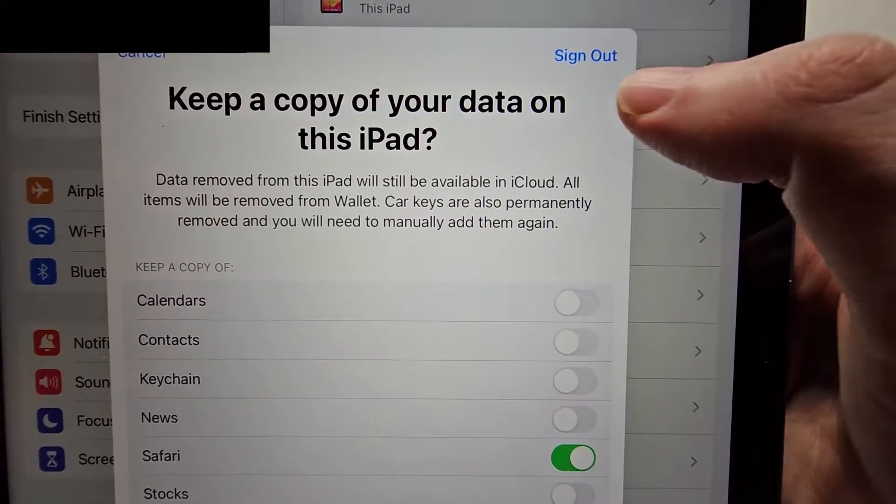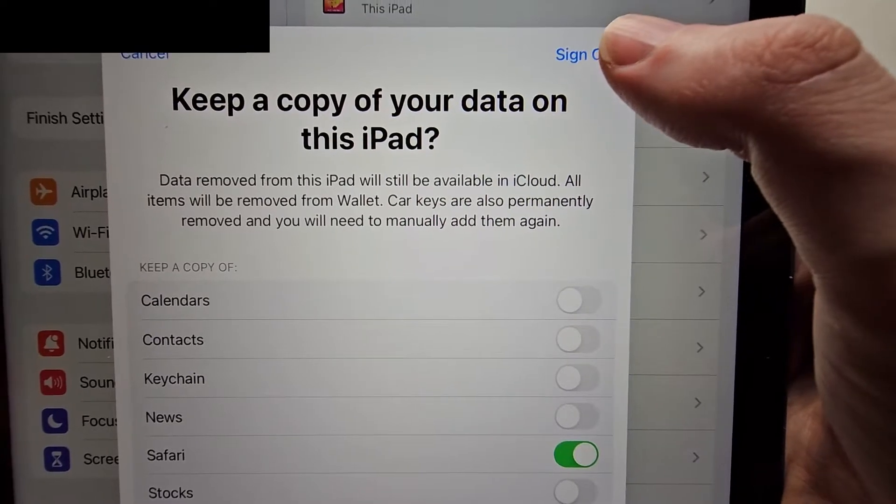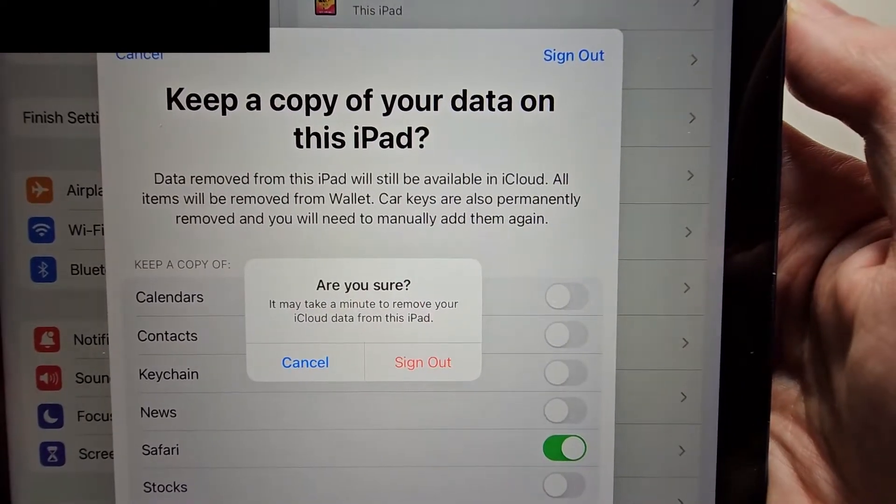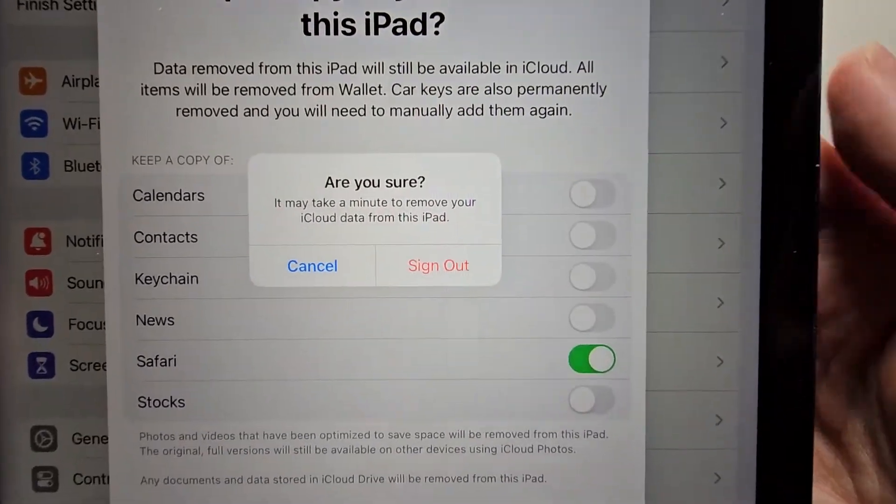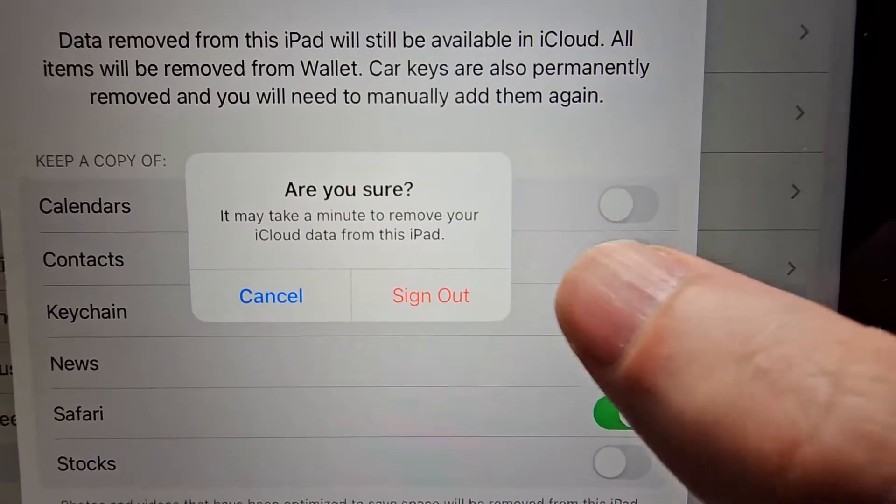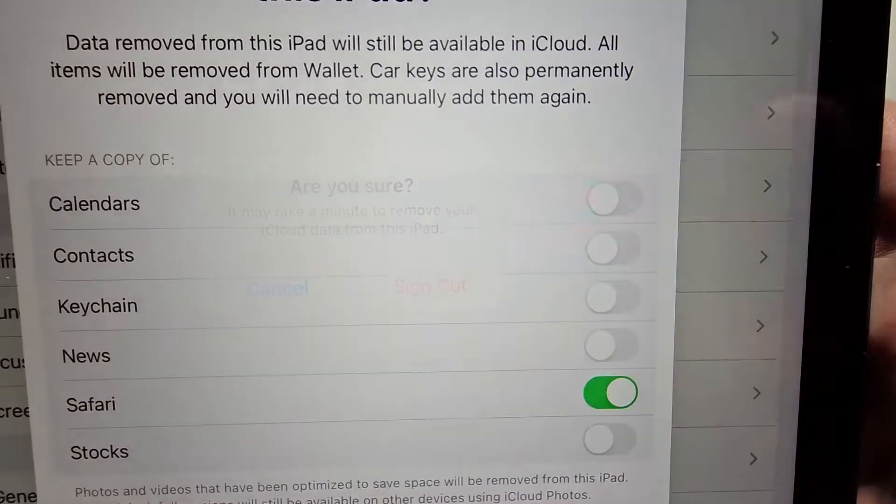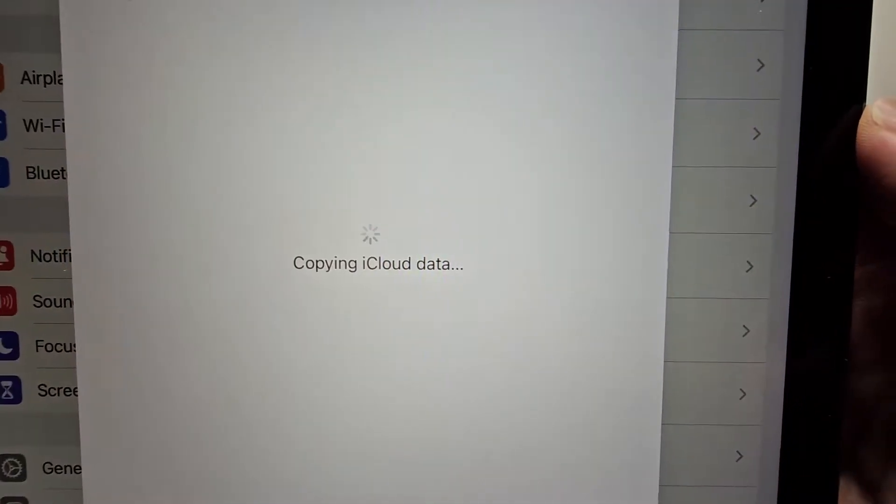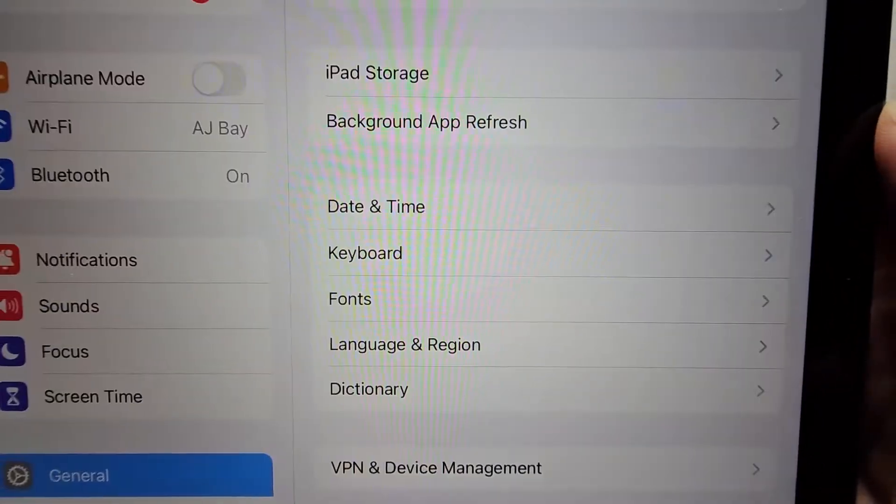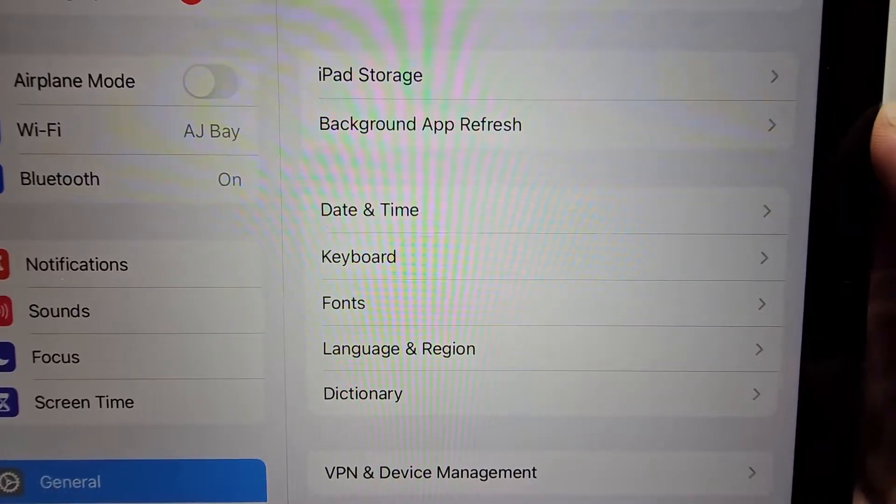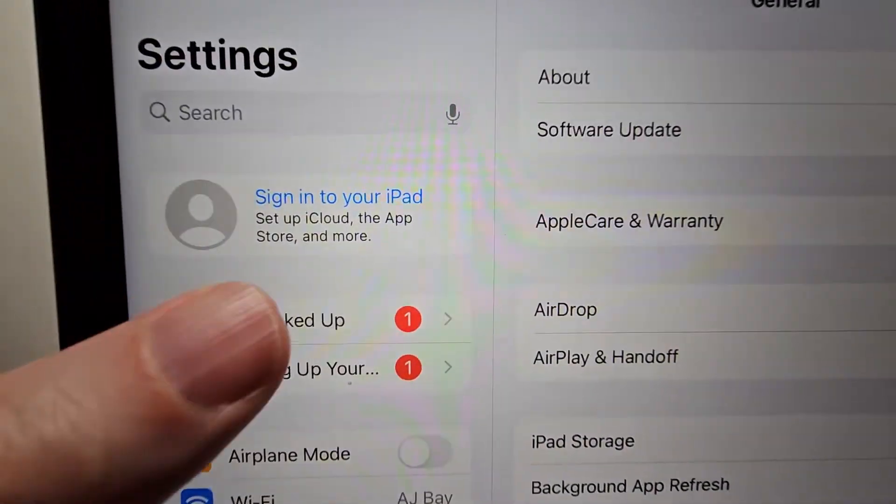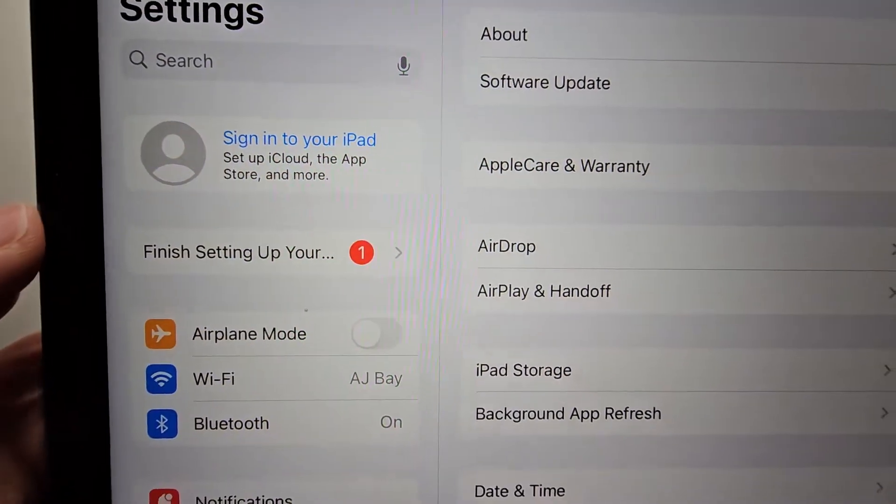And you're going to press sign out in the top right. And to confirm, press sign out. And yes, now we're signed out.